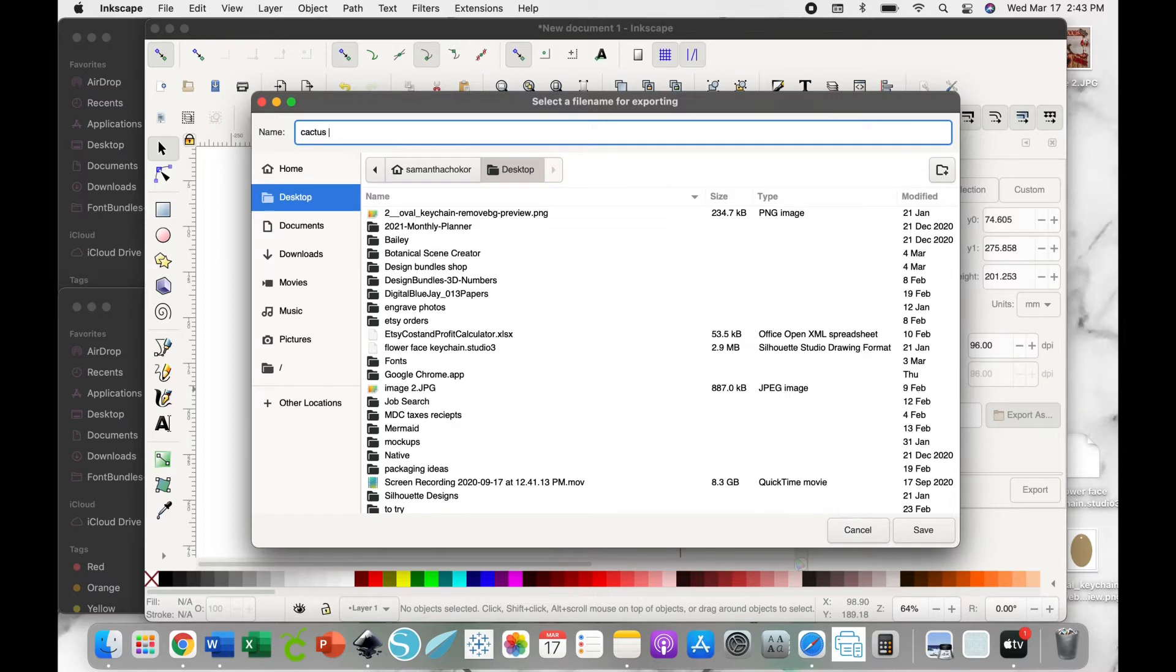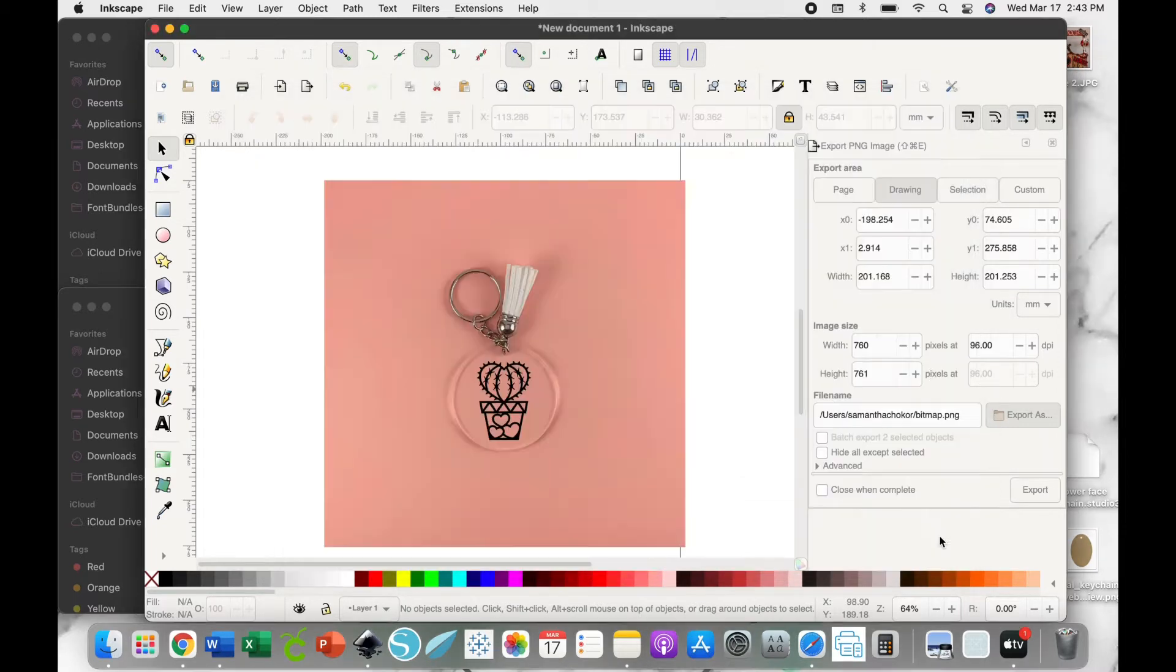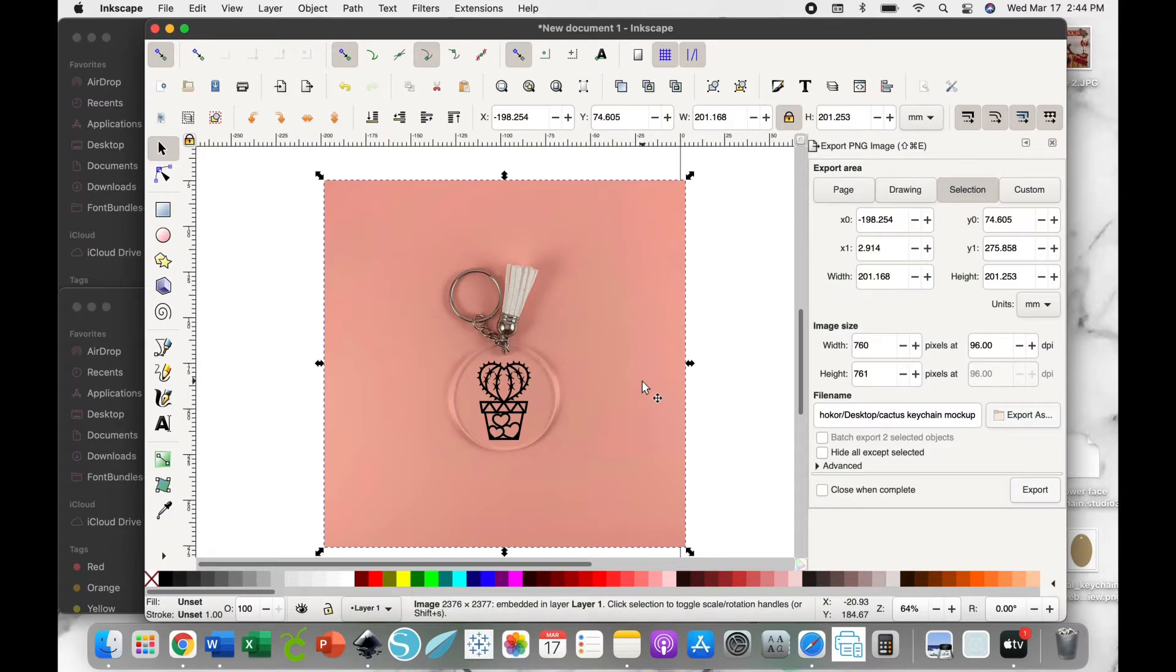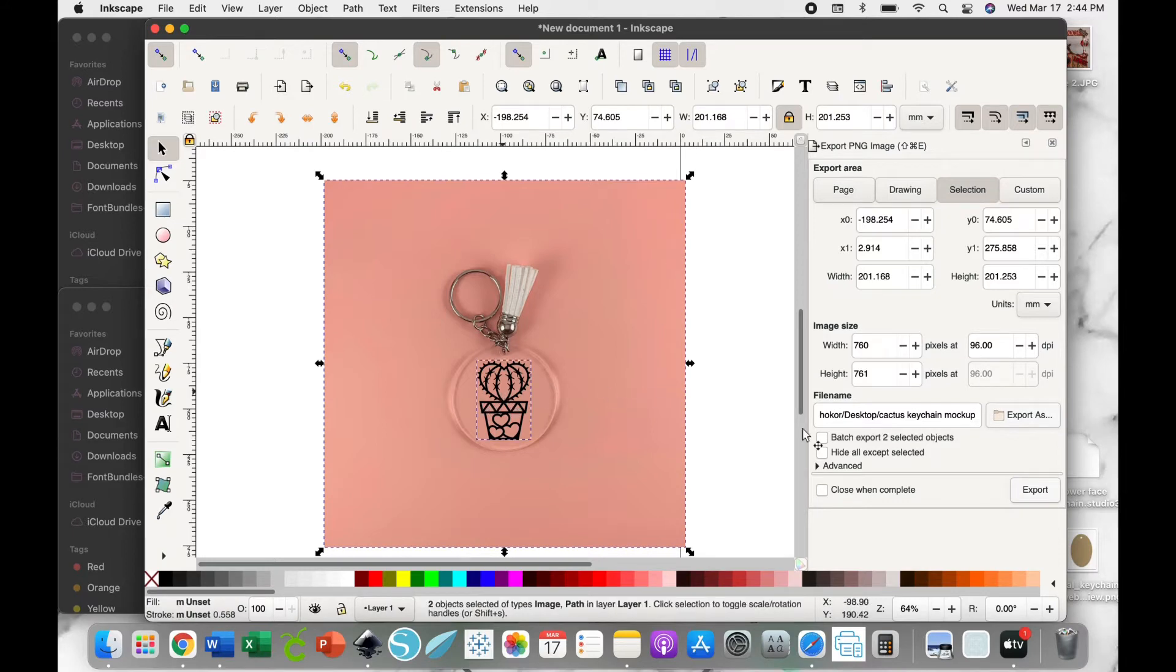You're going to name the file. In this case, I'm going to name it the Cactus Keychain Mockup and hit Save. Now before we export it, you want to select all the pieces here. I just click the background image and then hold down Shift, click the SVG, make sure it's all highlighted.